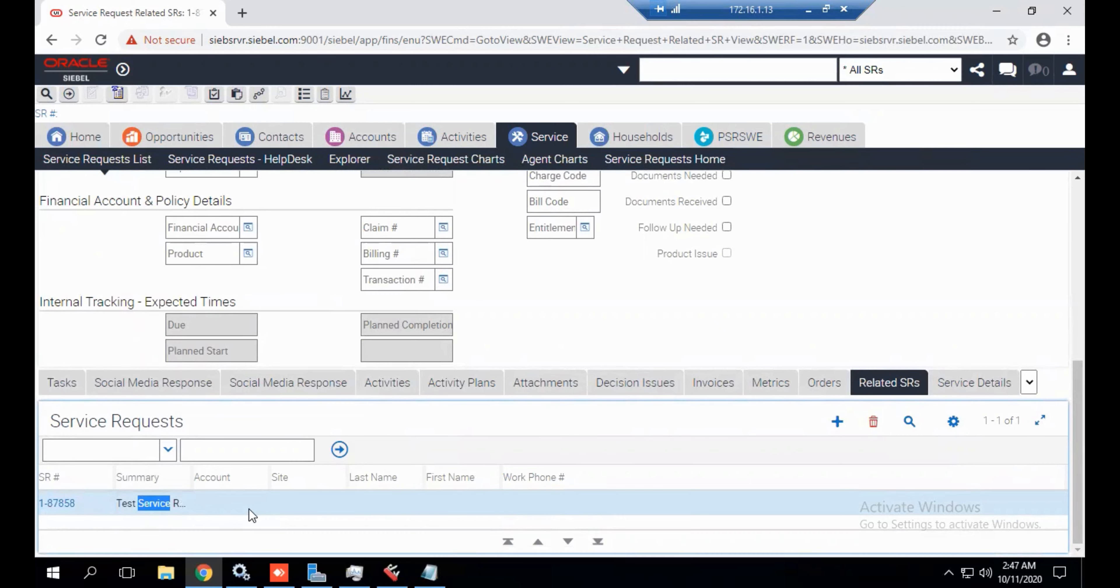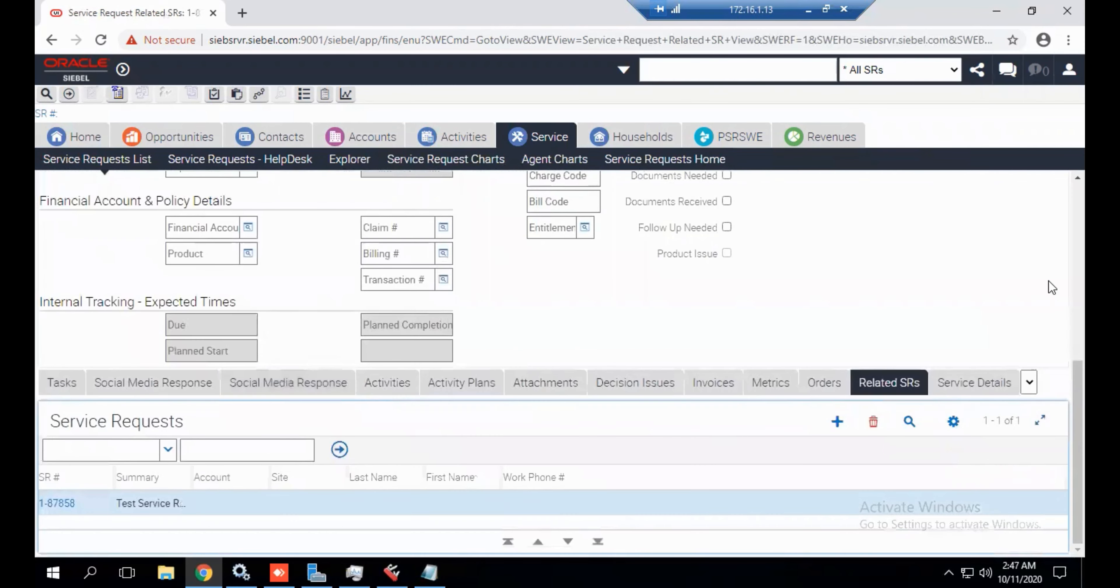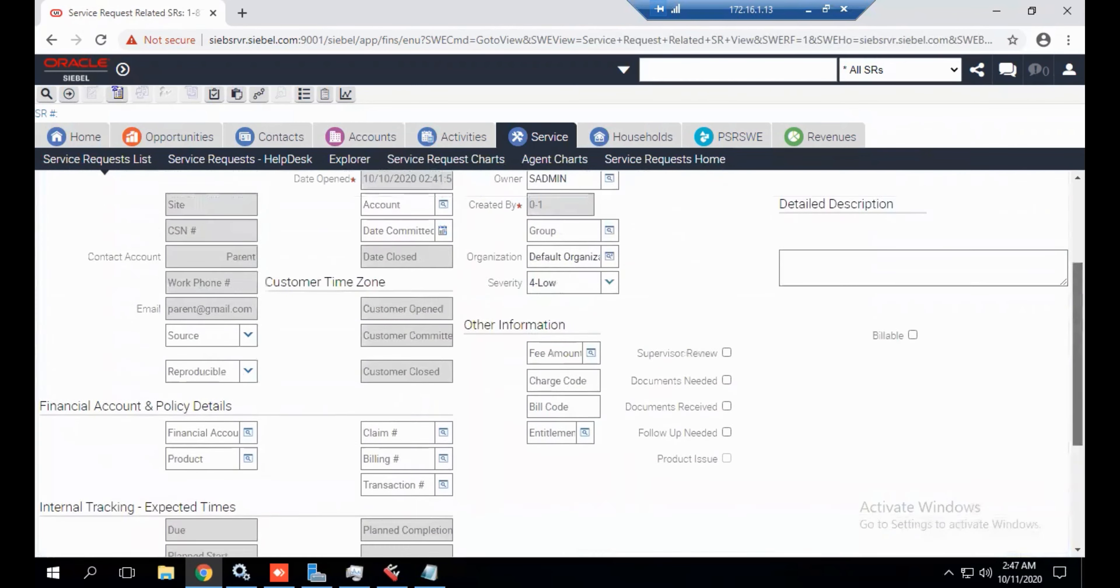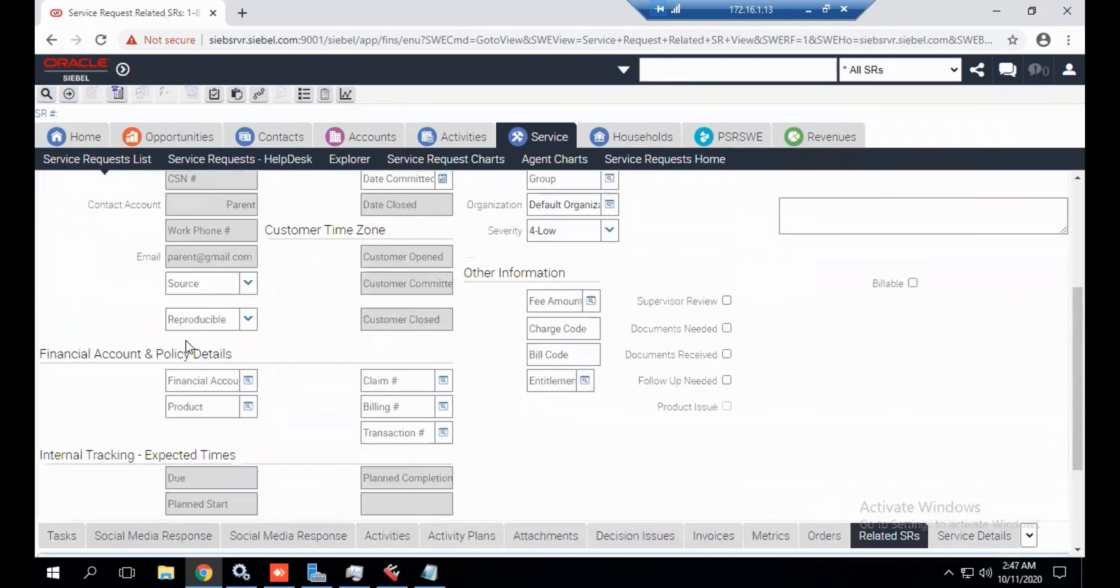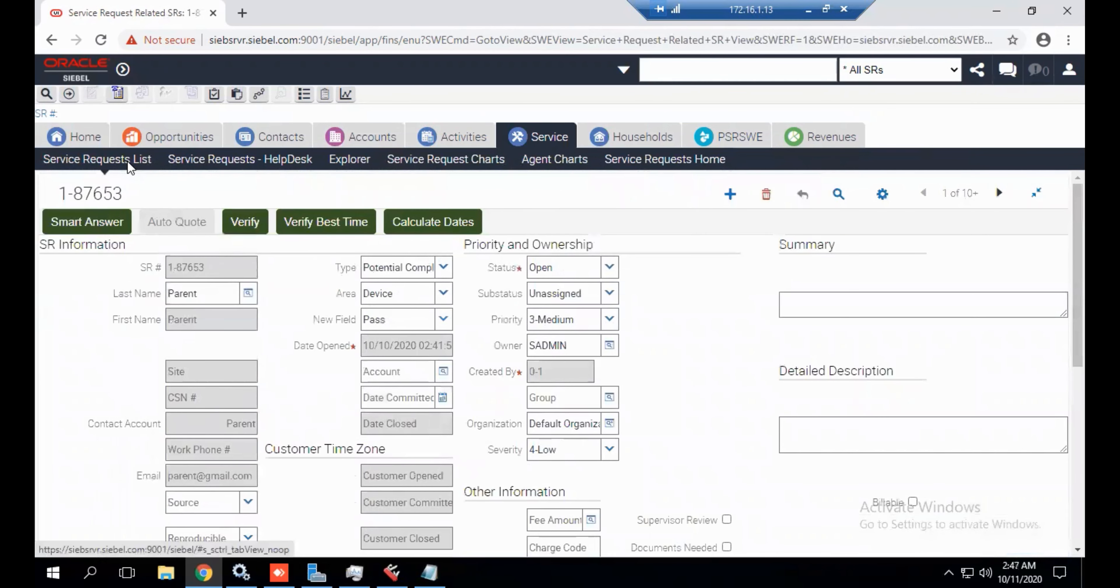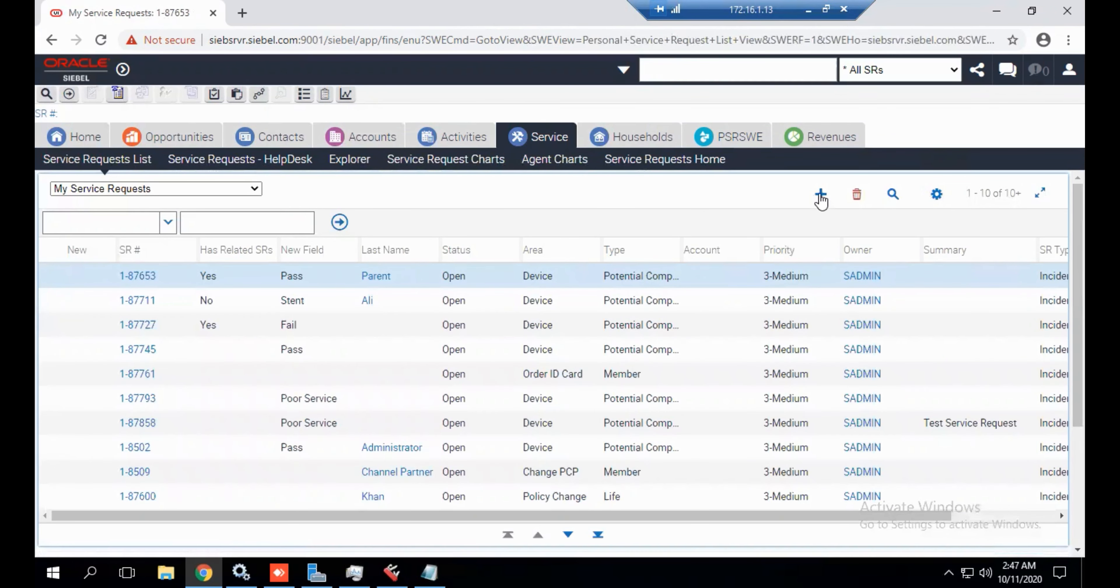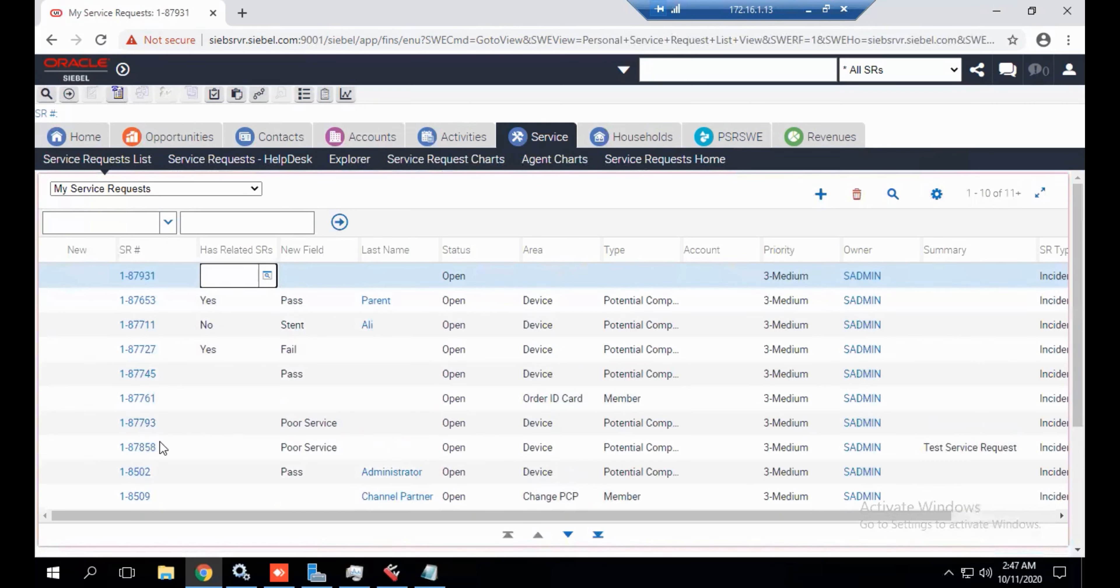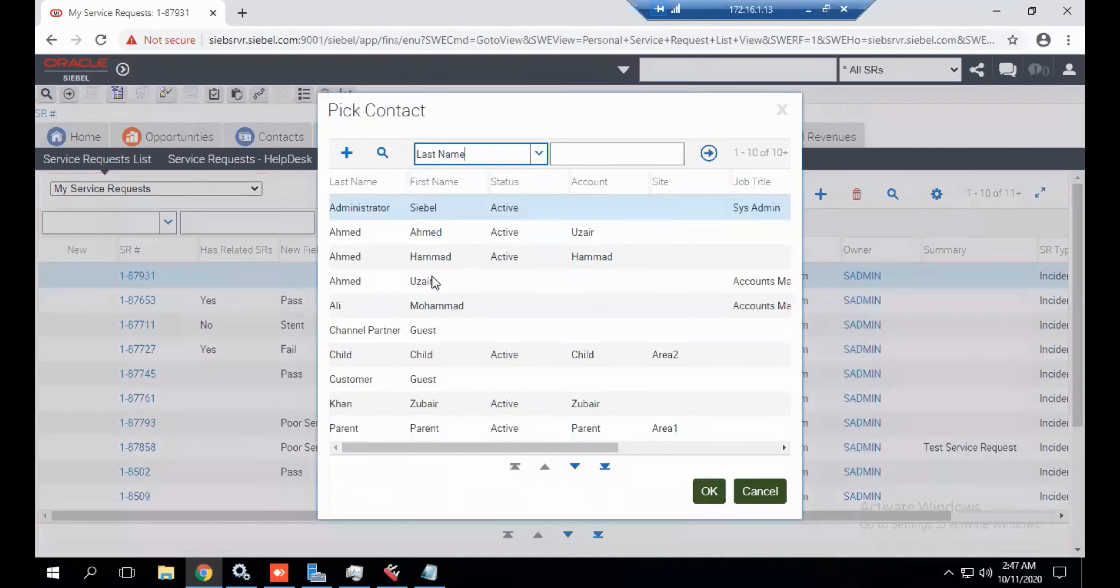This service request already has a related SR. Now we are going to add a new SR. Let's add button, select the child icon.